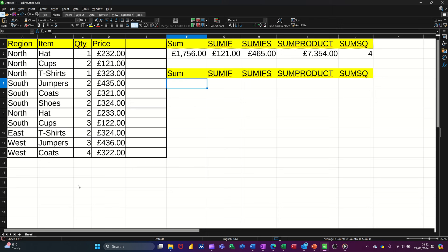Hi guys, welcome to this session in LibreOffice Calc. In this module, I want to go through some of the sum functions that you get in Calc. So on the screen I've got some examples of what I'm going to cover. I'm going to look at the basic sum, SUMIF, SUMIFS, SUMPRODUCT, and SUMSQ.